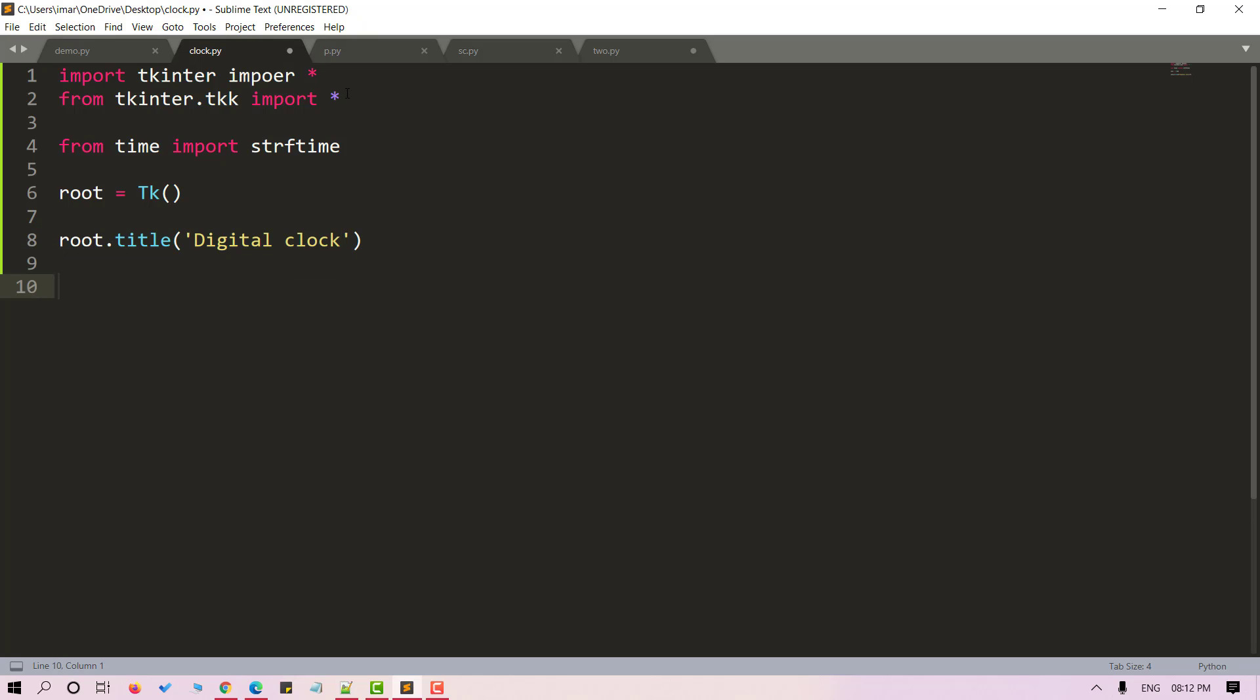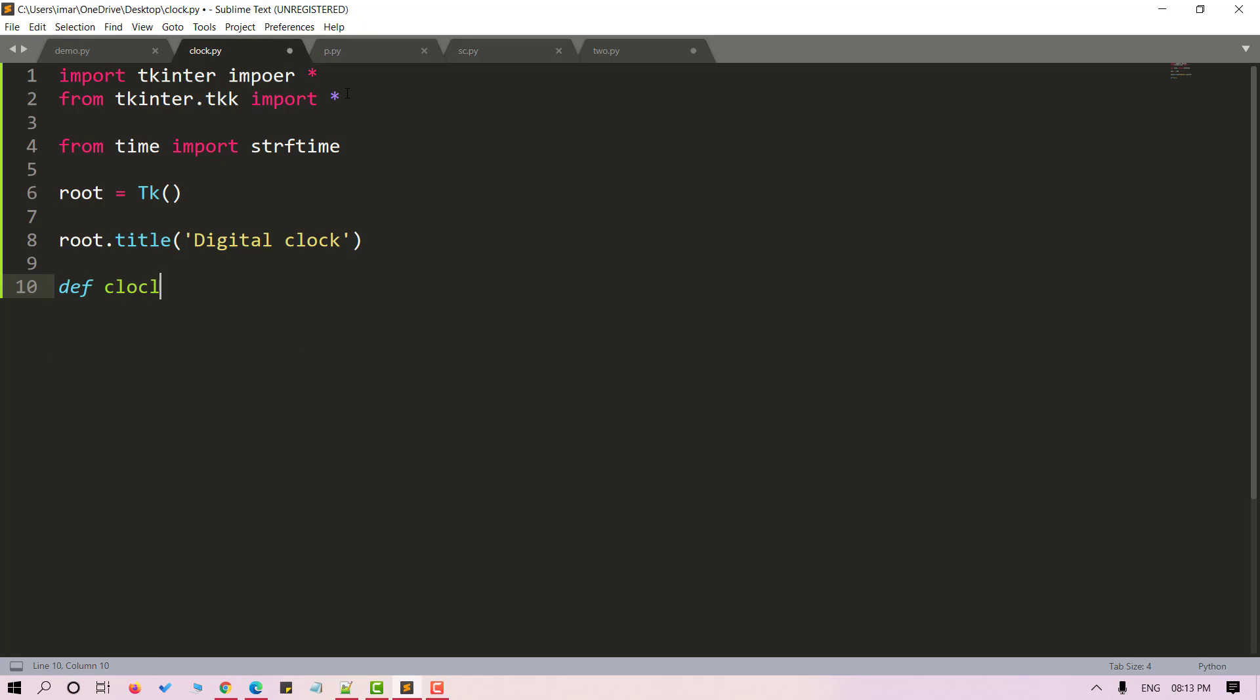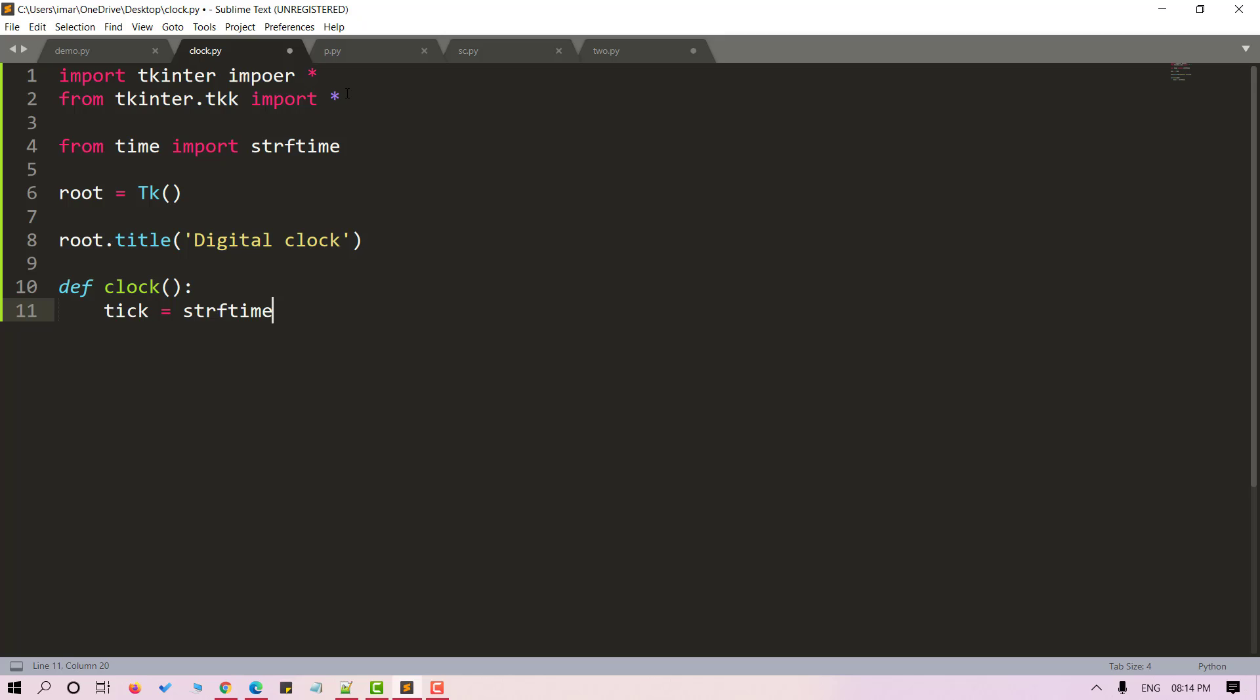Now let's define a method to get the time. I'll name it as clock. We will use the strftime method to get the time. Let's store it in tk. Tk is a string. And now let's provide the time format. So I'll use %m and %s.